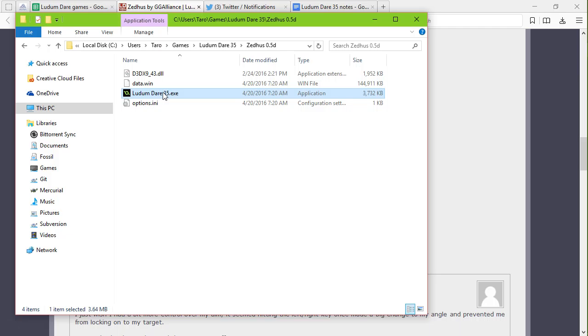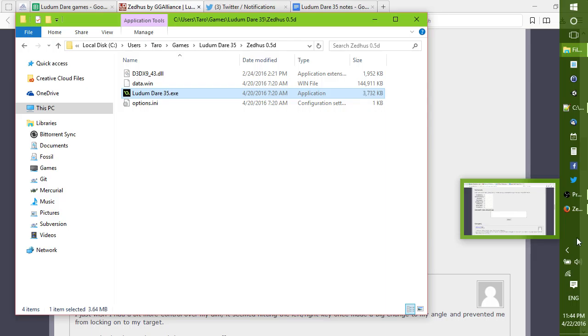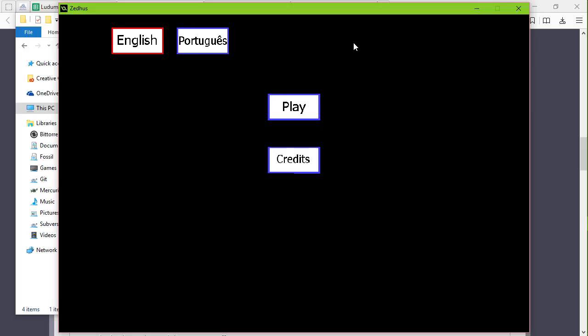So that was by Zetas. Oh, it's a Game Maker game. Well, let's see what happens. Is it an installer or is it just an executable?